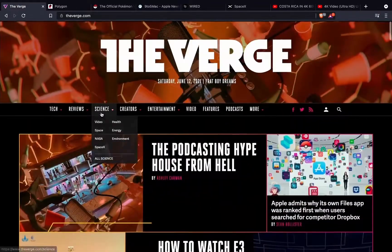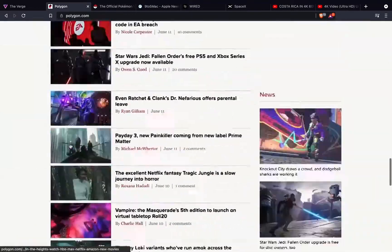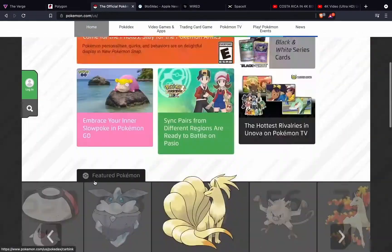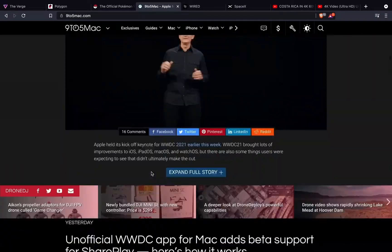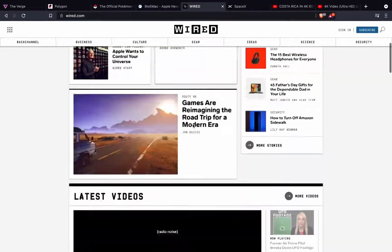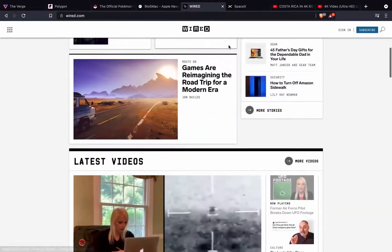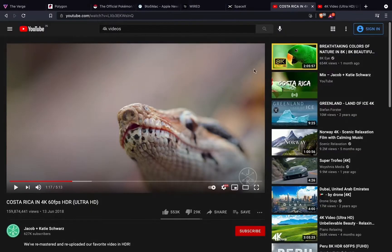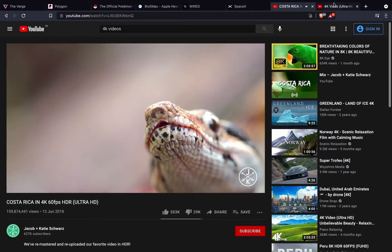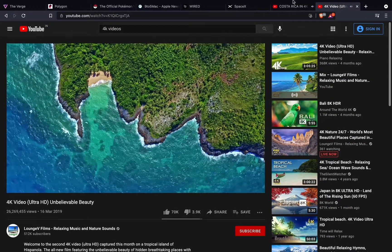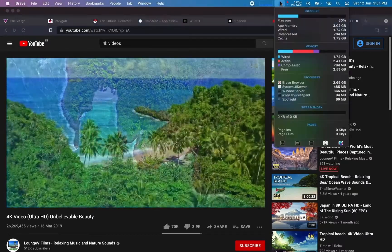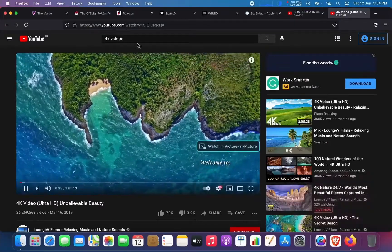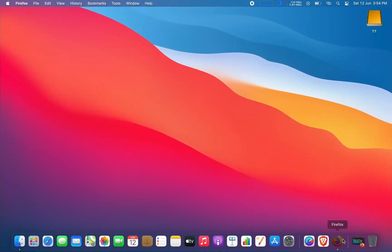Next is Brave with all the same tabs. There are no extensions here and the 1080p YouTube videos are running. Making sure all sites are fully loaded and running in the background. And now we can see the RAM — it is taking about 2.68 GB, which is surprisingly much less than both Safari and Chrome.